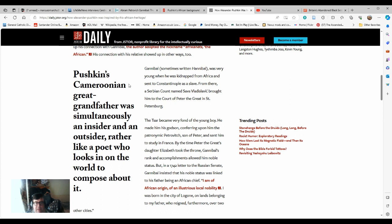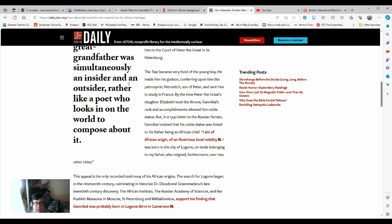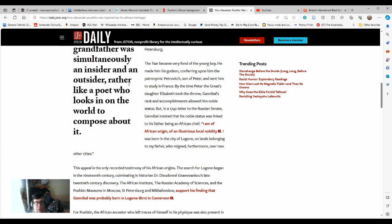But in a 1742 letter to the Russian Senate, Gannibal insisted that his noble status was linked to his father being an African chief. I am of African origin of an illustrious local nobility. I was born in the city of Lagon, on the lands belonging to my father, who reigned furthermore over two other cities. This appeal is the only recorded testimony of his African origins.